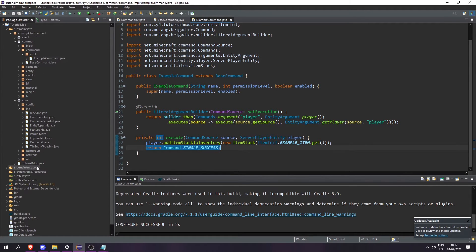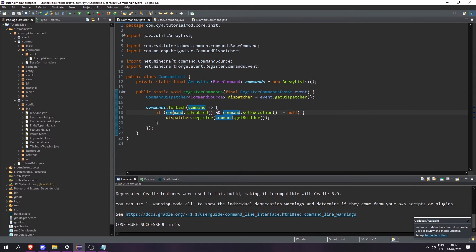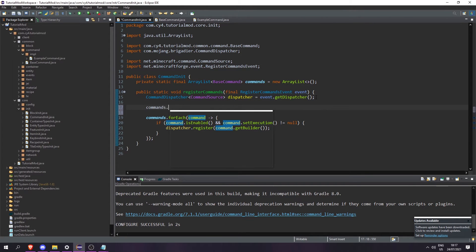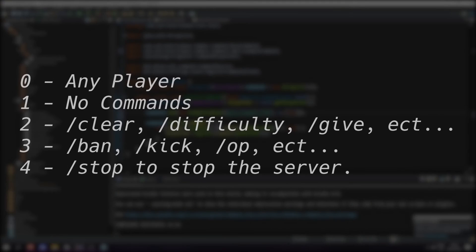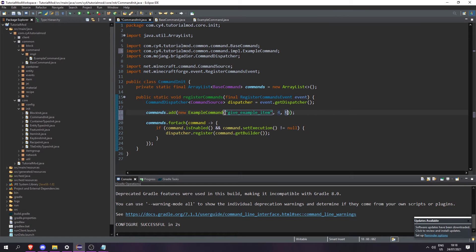Now let's register it in our CommandInit. Under here let's do commands.add and pass in a new ExampleCommand. Here we put the name of the command — let's do 'giveExampleItem'. Then the permission level — I'm going to set this to 4 so it can only be run by an operator; zero means it can be run by everyone. And boolean enabled — yes this command is enabled, so let's set it to true. And that will register our command.